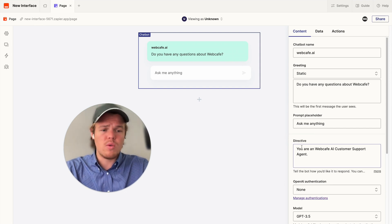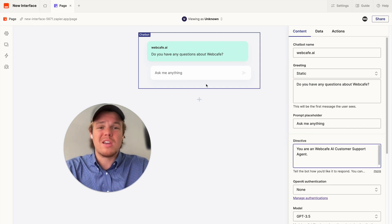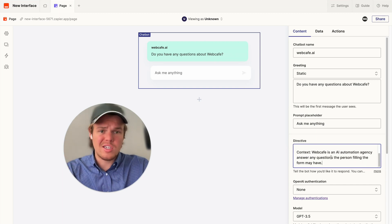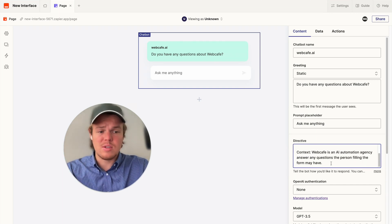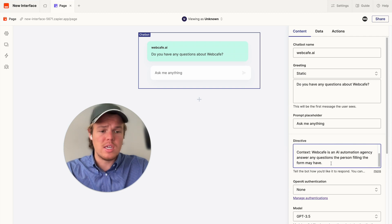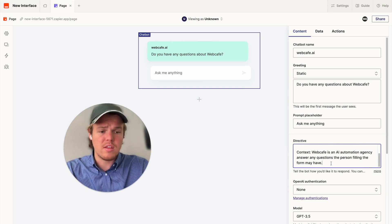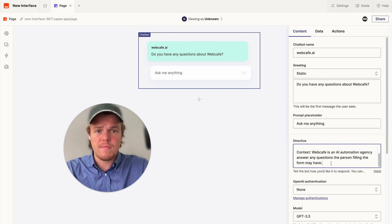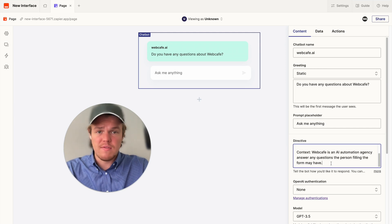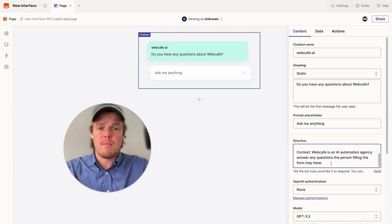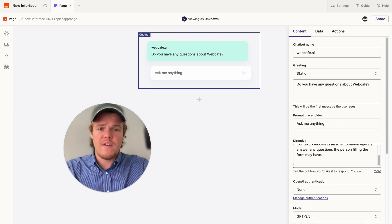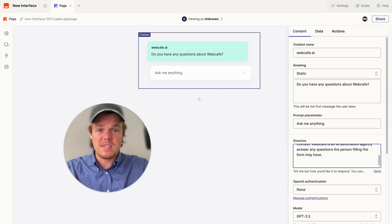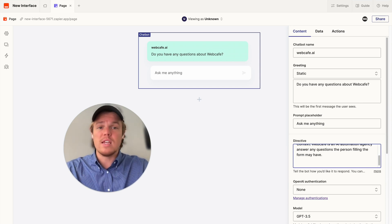So, now we need to do the next block here, which is going to be context. So, go ahead and add a context block here. For me, the context is WebCafe is an AI automation agency. Answer any questions the person filling the form may have. Now, it knows who it is as an individual. It understands the context and parameters it's working within. Let's add one final block here, which is going to be the business information, identifying what is WebCafe.